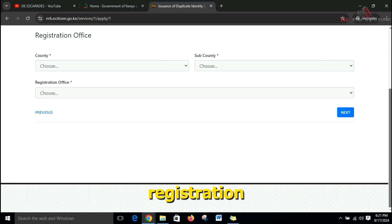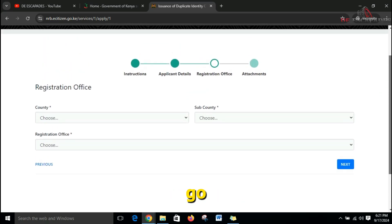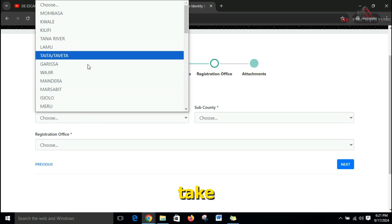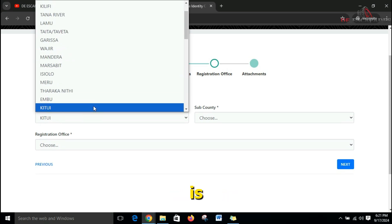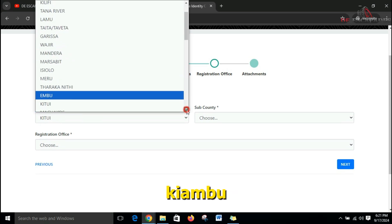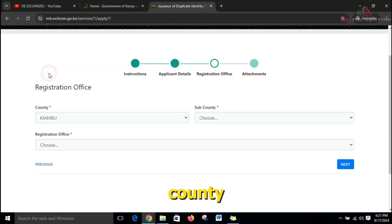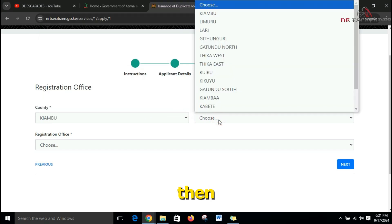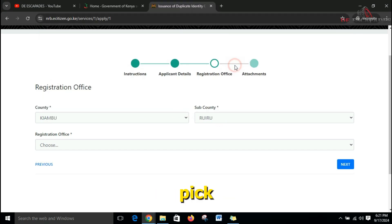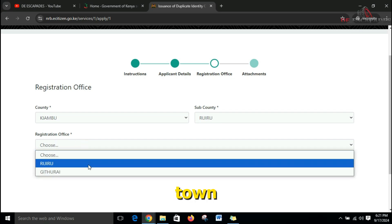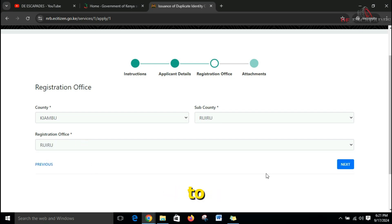The next step asks you to select the registration office where you want to collect your duplicate ID. For this case, I will select the county nearest to me, which is Kiambu, then the sub-county, which is Ruiru, and then the registration office — I would pick Ruiru Ndani or Ruiru Town. From there I'll just proceed to next.